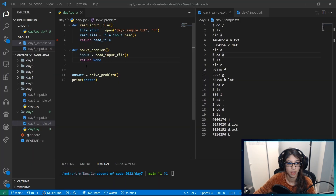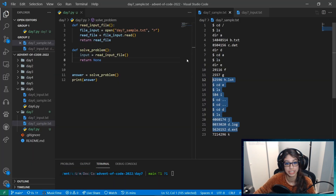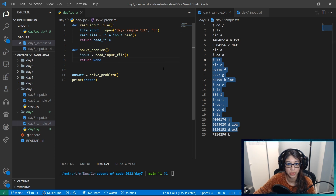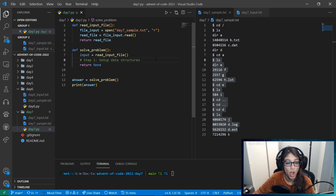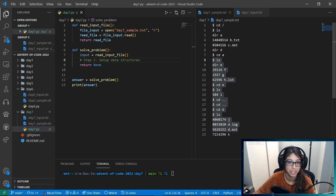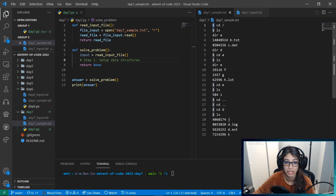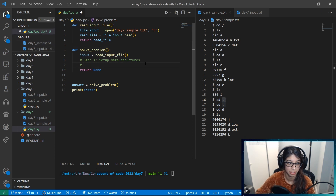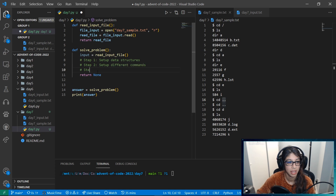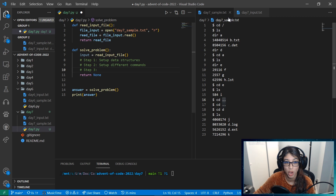Let's go and figure this out. We have our sample and there are a few things we're going to need to do. The first thing I want to do is set up some data structures, then be able to parse the different commands we could have. We could have a command for change directory and for ls, and then we can either go to root, go up a level, or go into a directory.